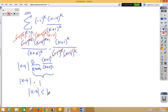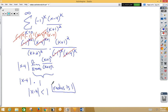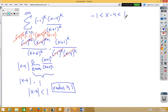So our radius of convergence is still 1. Finding our interval: negative 1 less than x minus 4 less than 1. Adding 4 to both sides, we get 3 less than x less than 5.